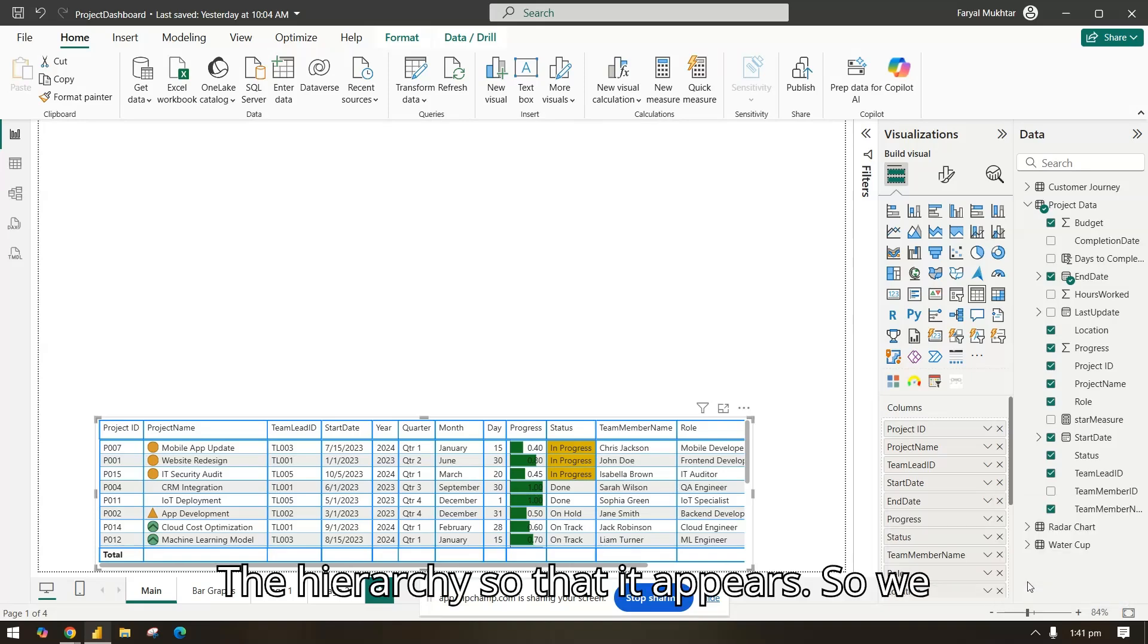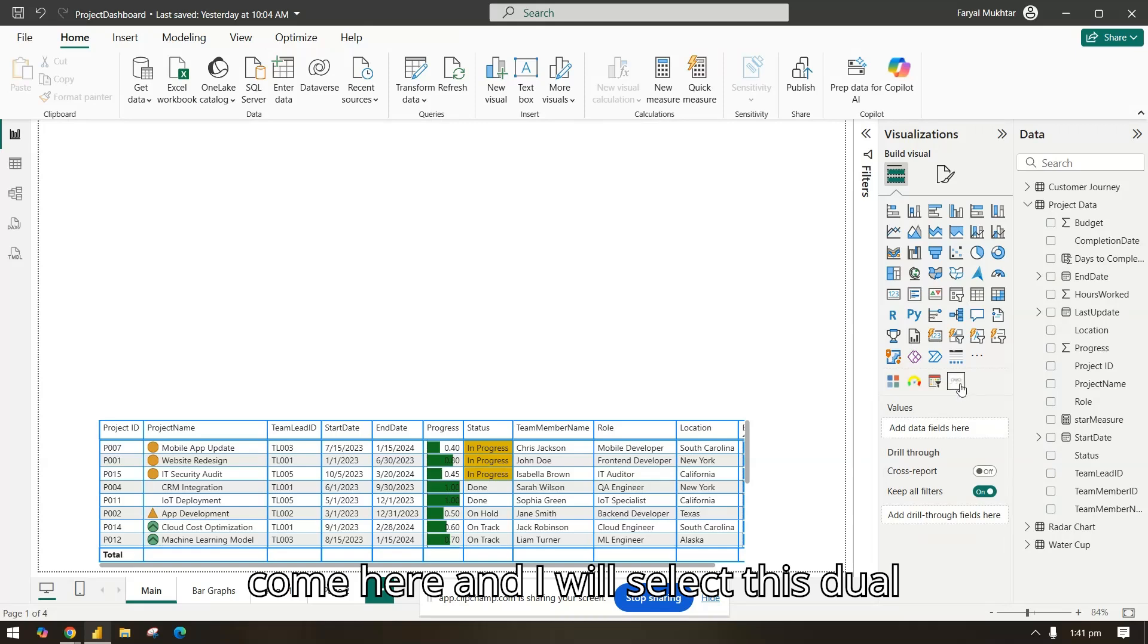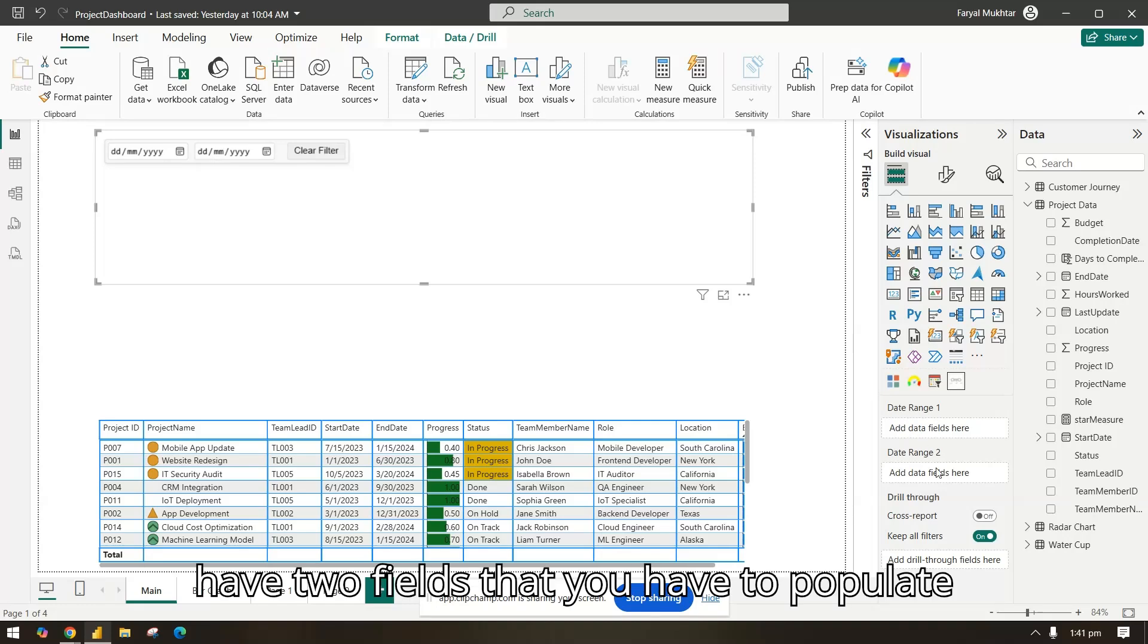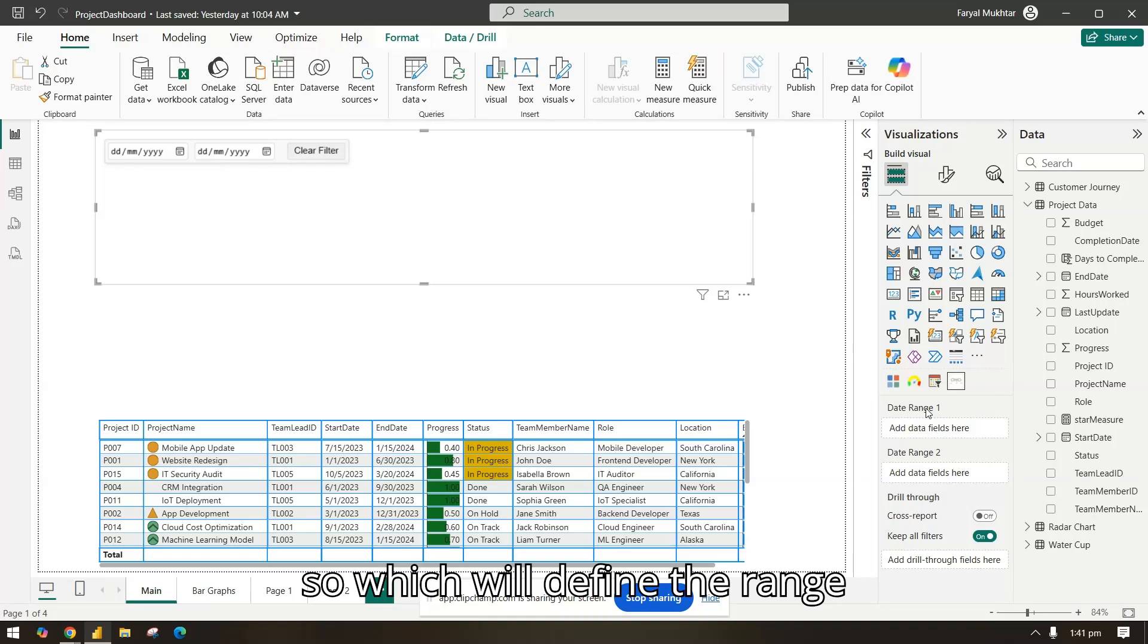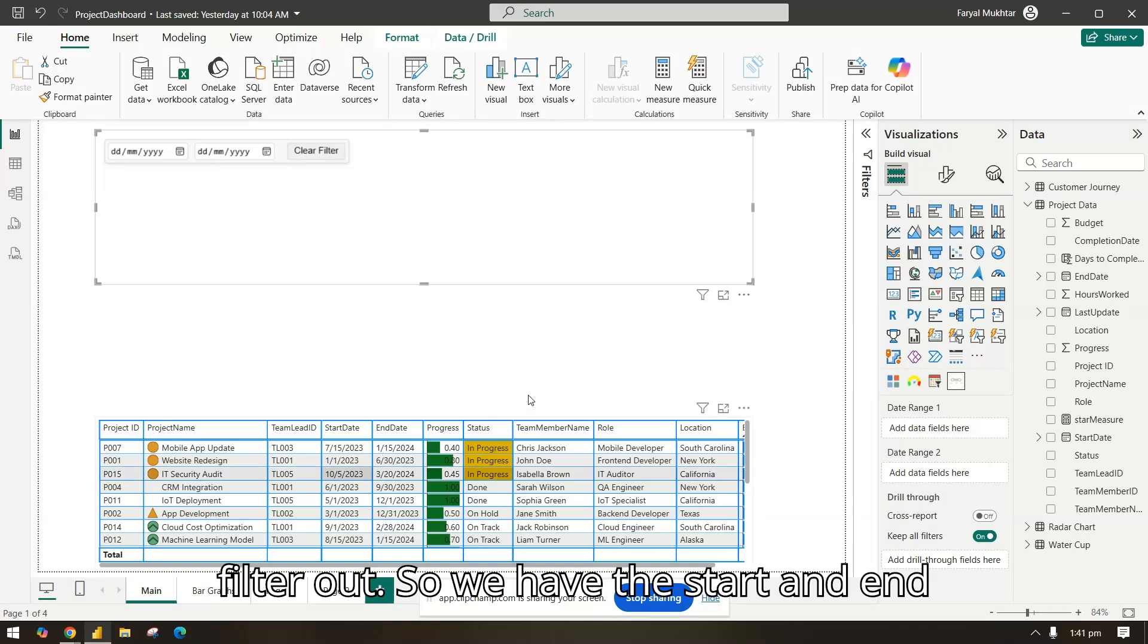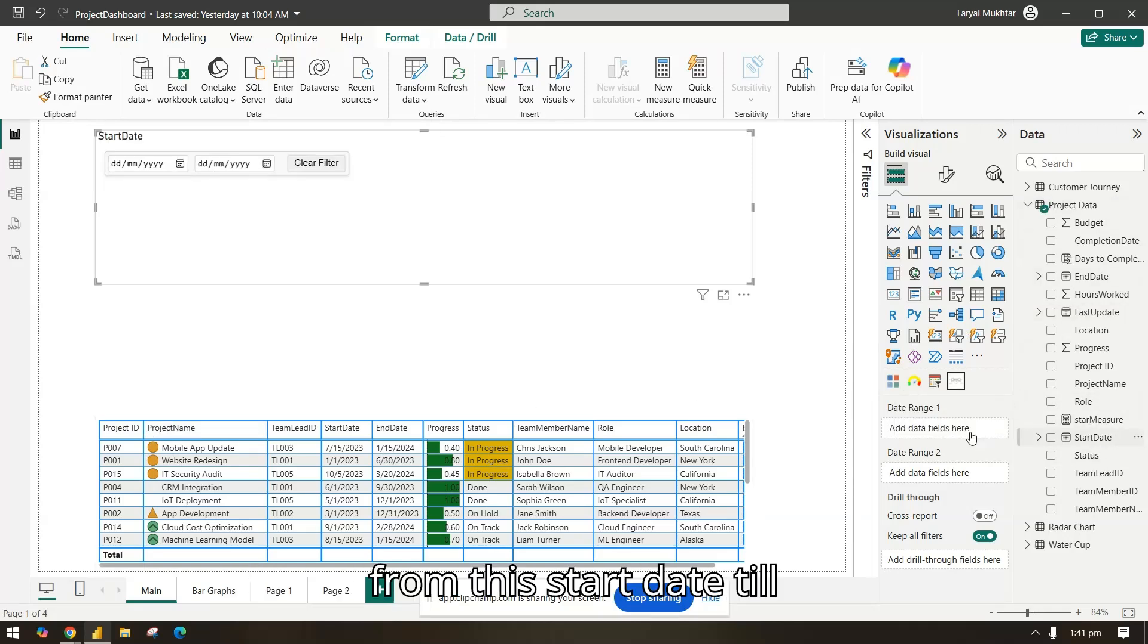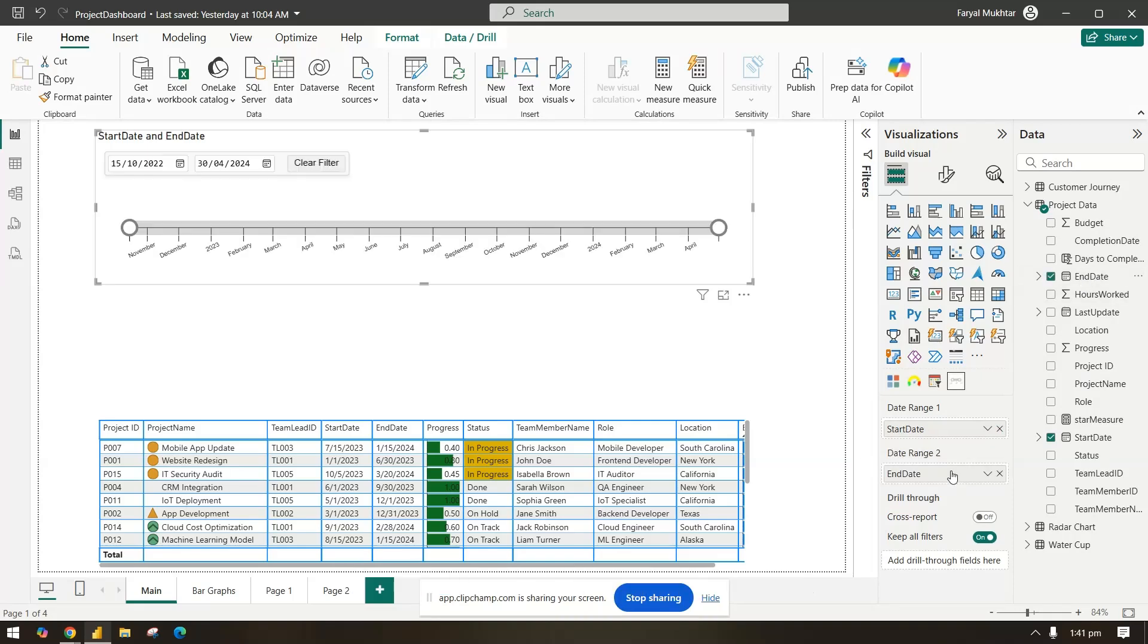the hierarchy so that it appears. So we have start date and end date. Now I'll come here and select this dual column date slicer. You have two fields that you have to populate which will define the range of the data that you can filter out. We have the start and end date. I will just bring start date here from this start date till the end date, and now you see